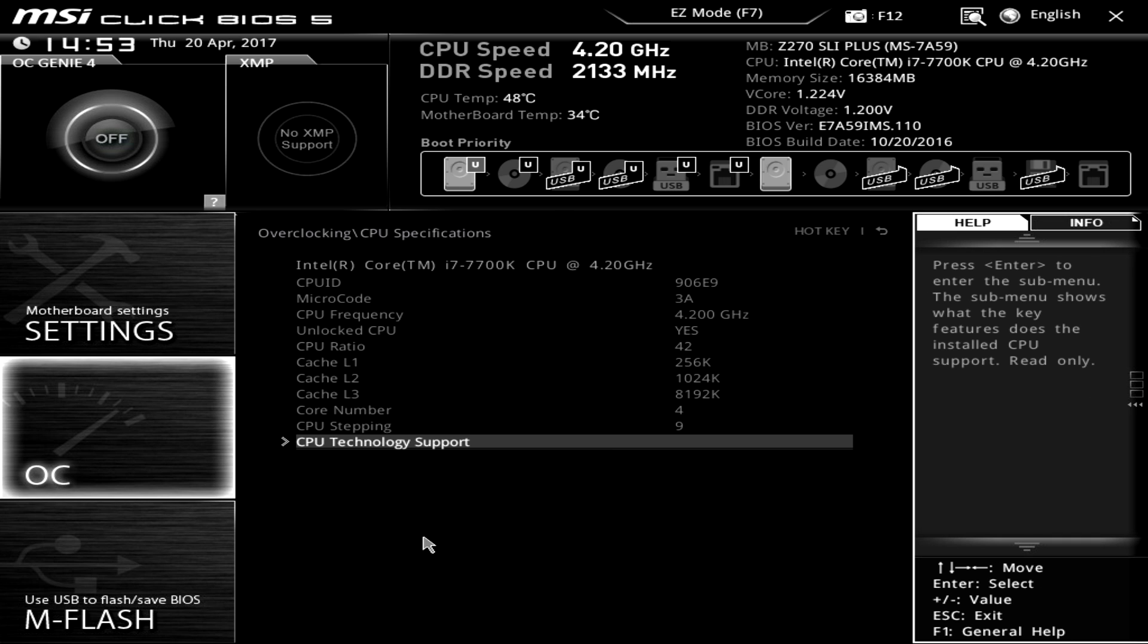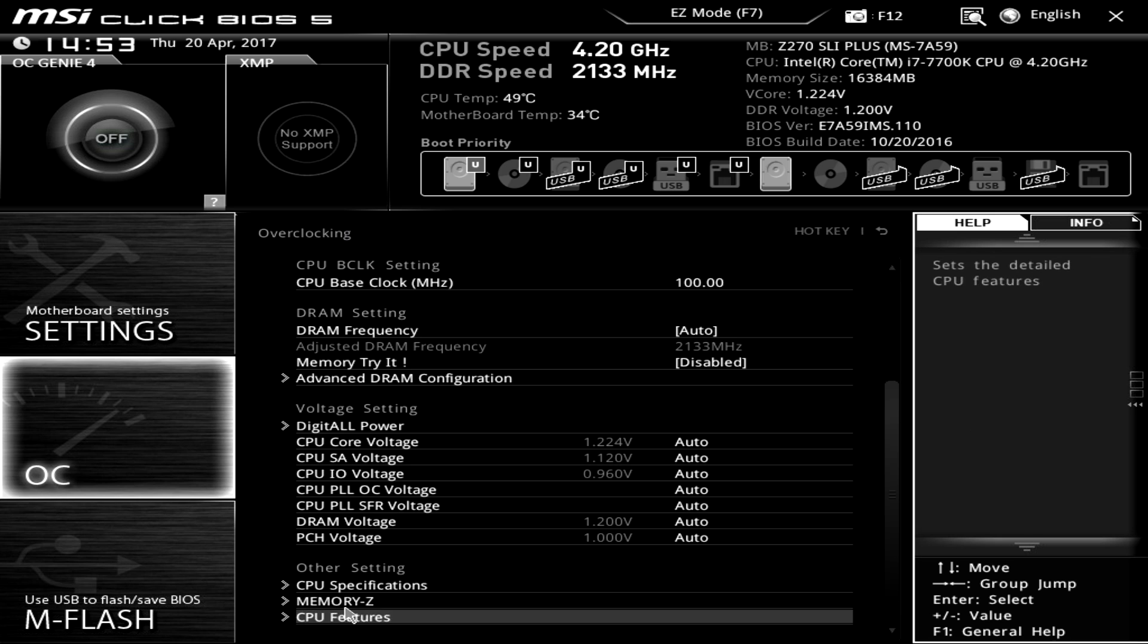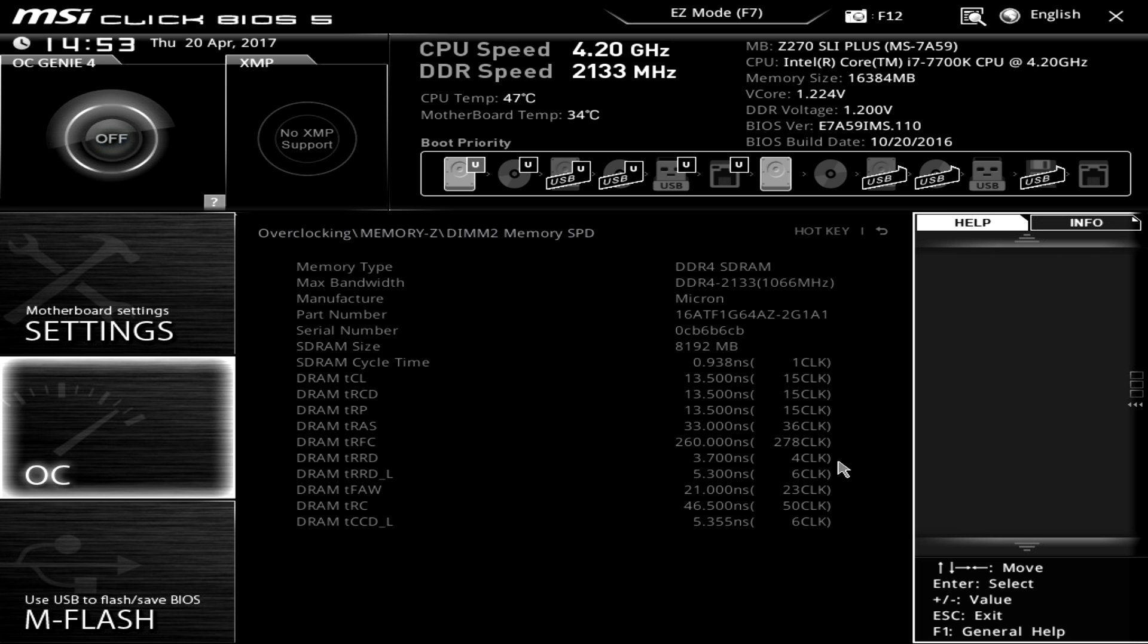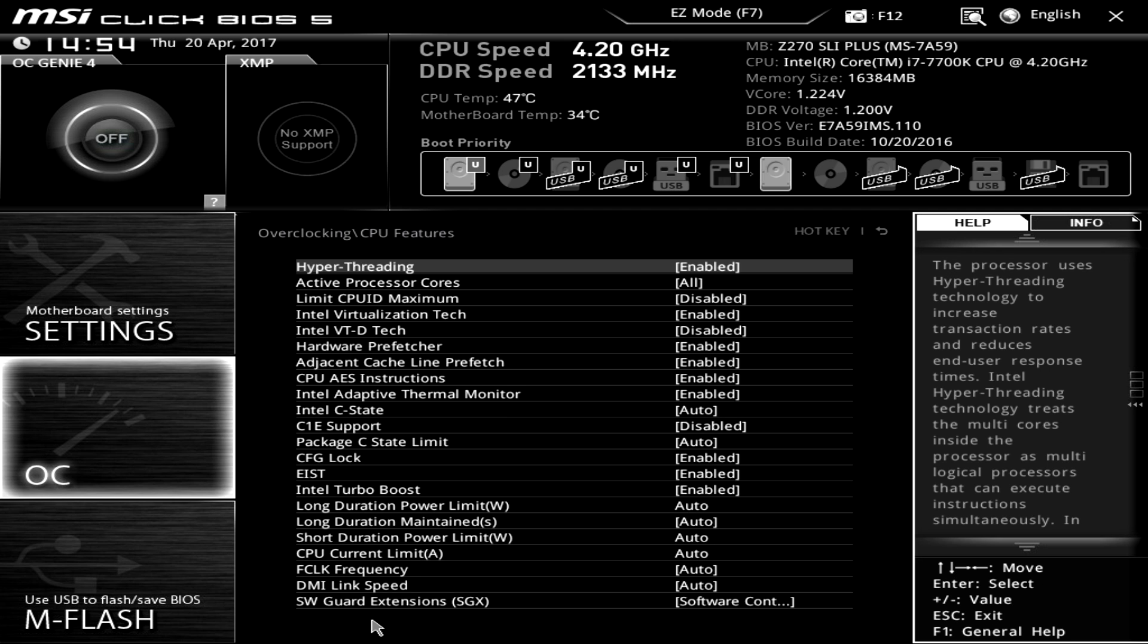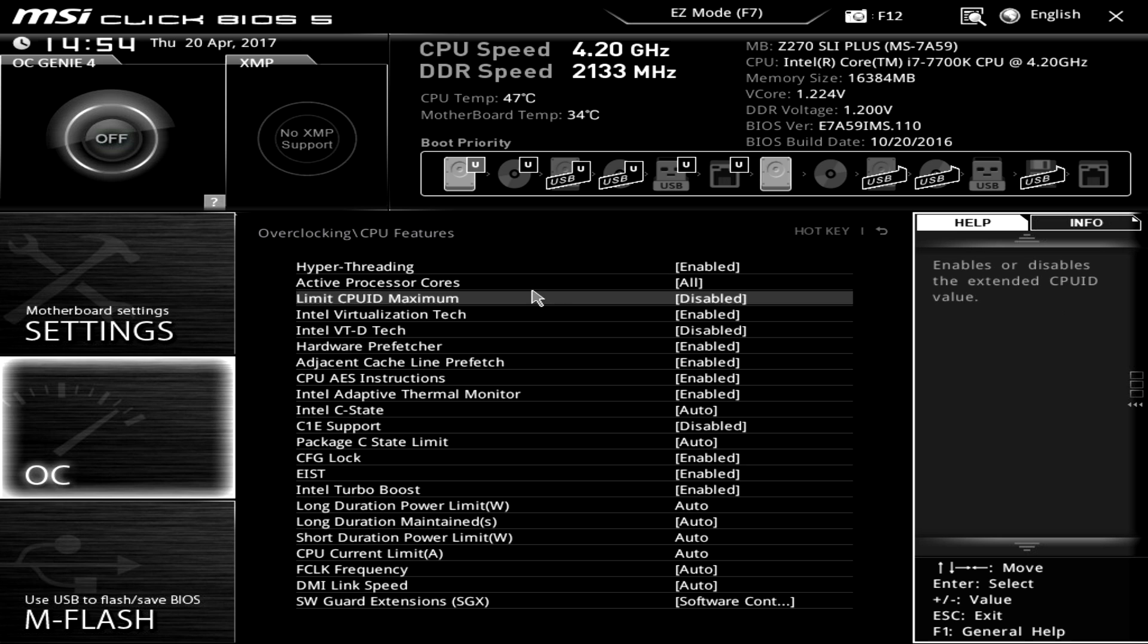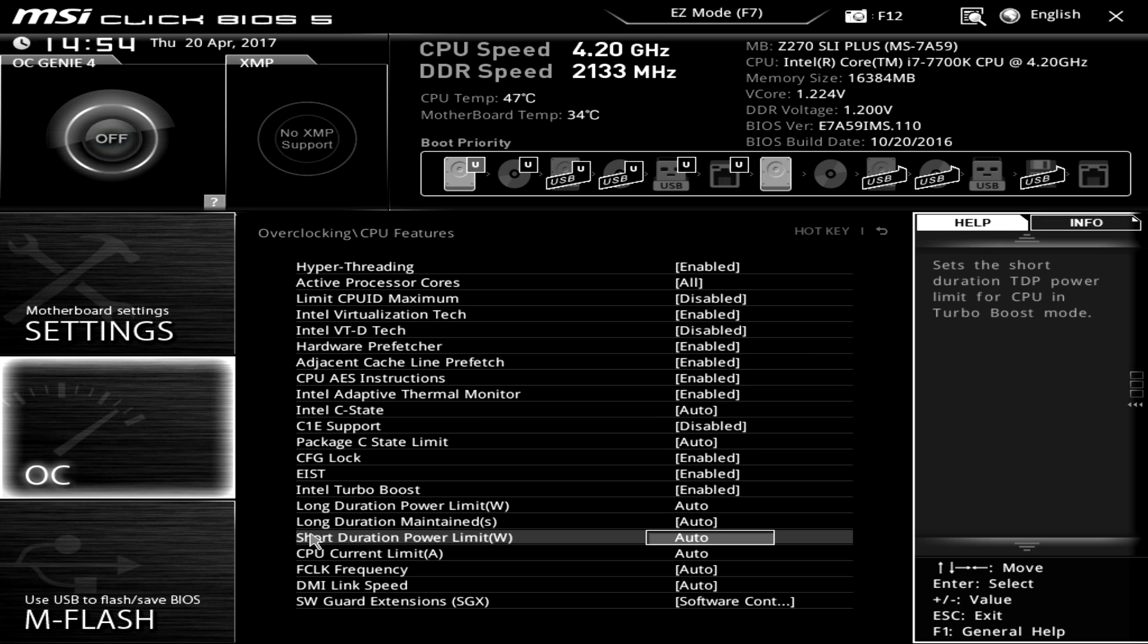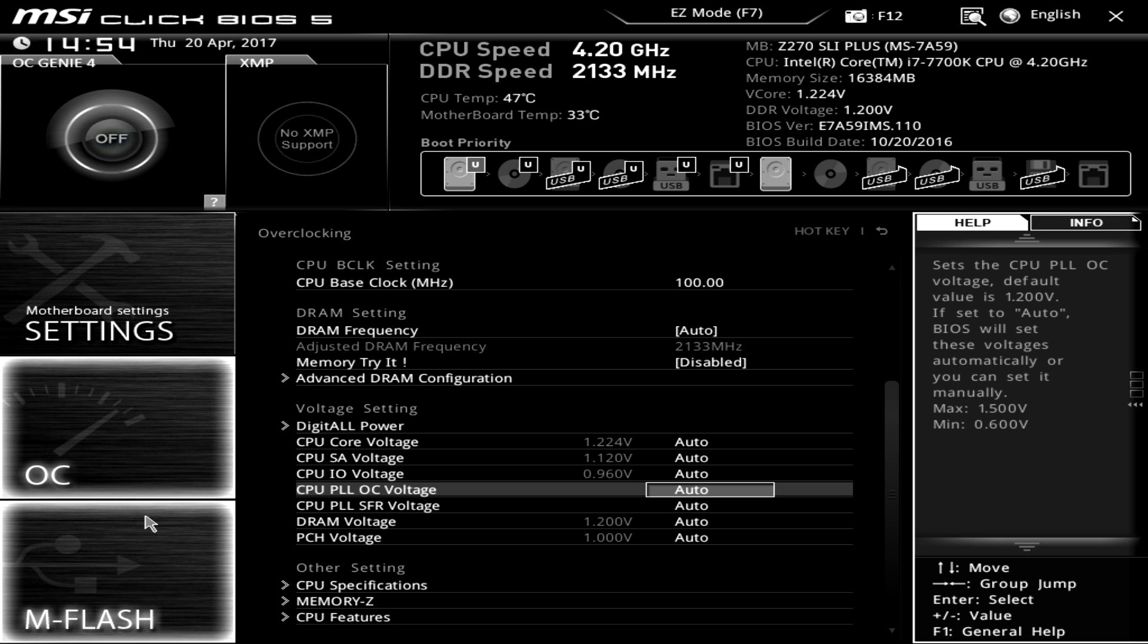And then down under CPU specifications so you can see all of the information on your CPU and then everything that it's running obviously. And memory Z again this shows your SPD information for each dim that you have installed. And then CPU features so this is where you can turn on and off things so you can turn hyper threading on and off, all of these things that you can go ahead and turn on and off that have to do with your CPU. And that is pretty much the OC settings.